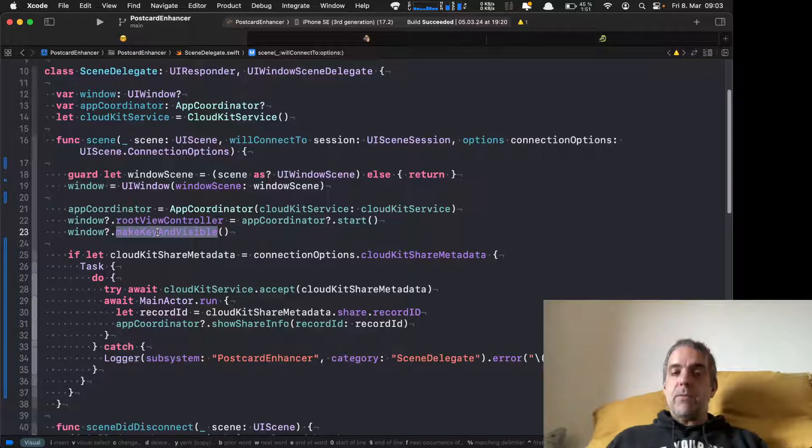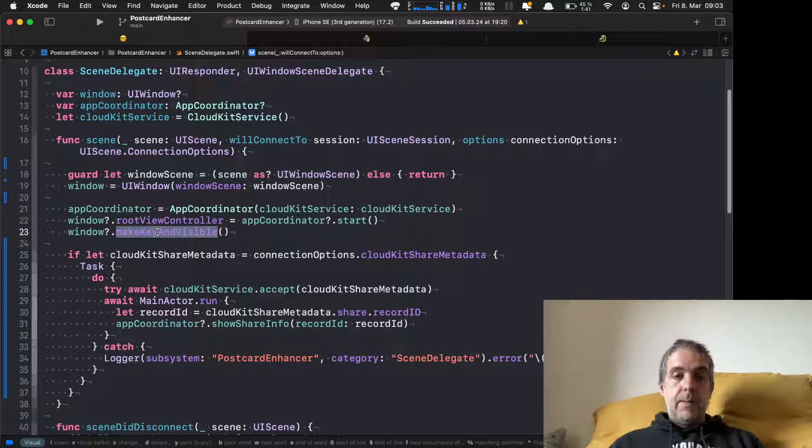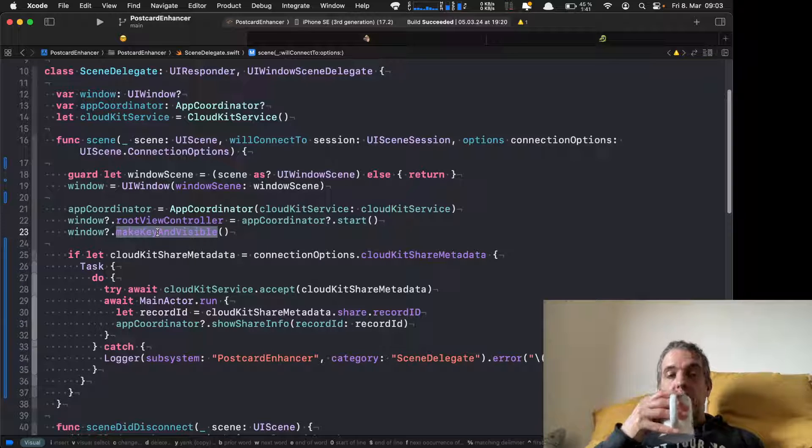The scene delegate uses the start method to get the navigation controller and sets it as the root view controller of the window. Then of course we have to call makeKeyAndVisible, otherwise it doesn't work without the storyboard.